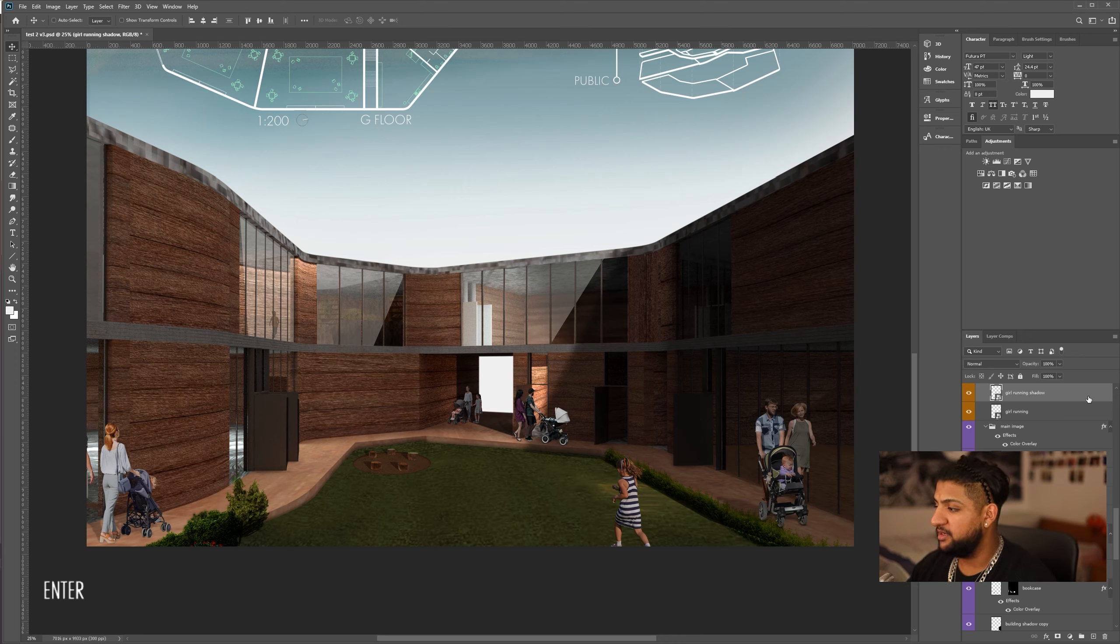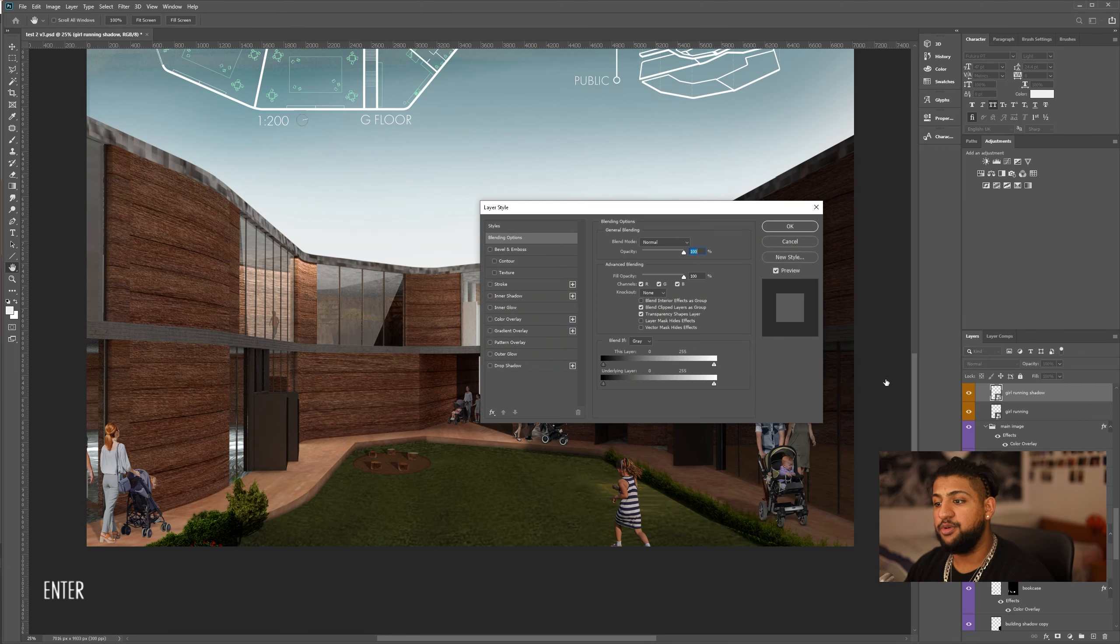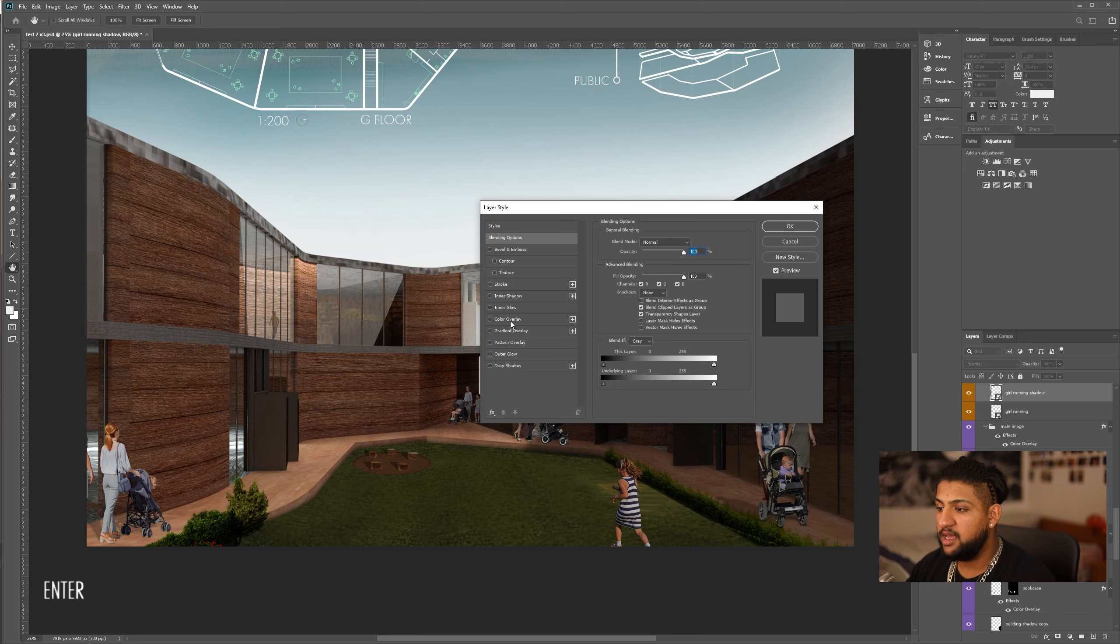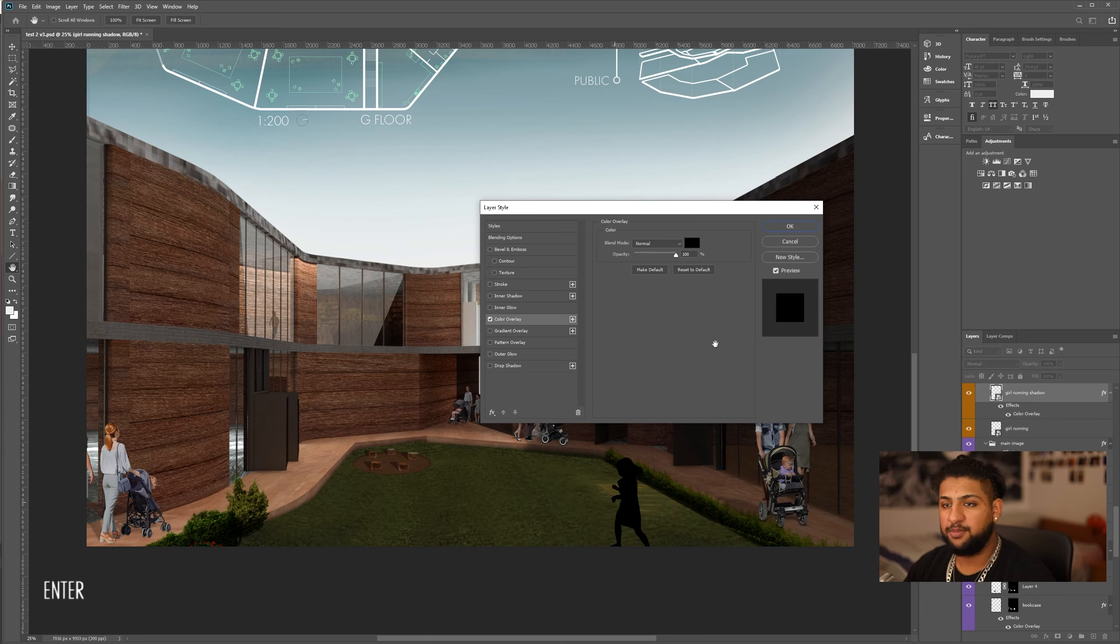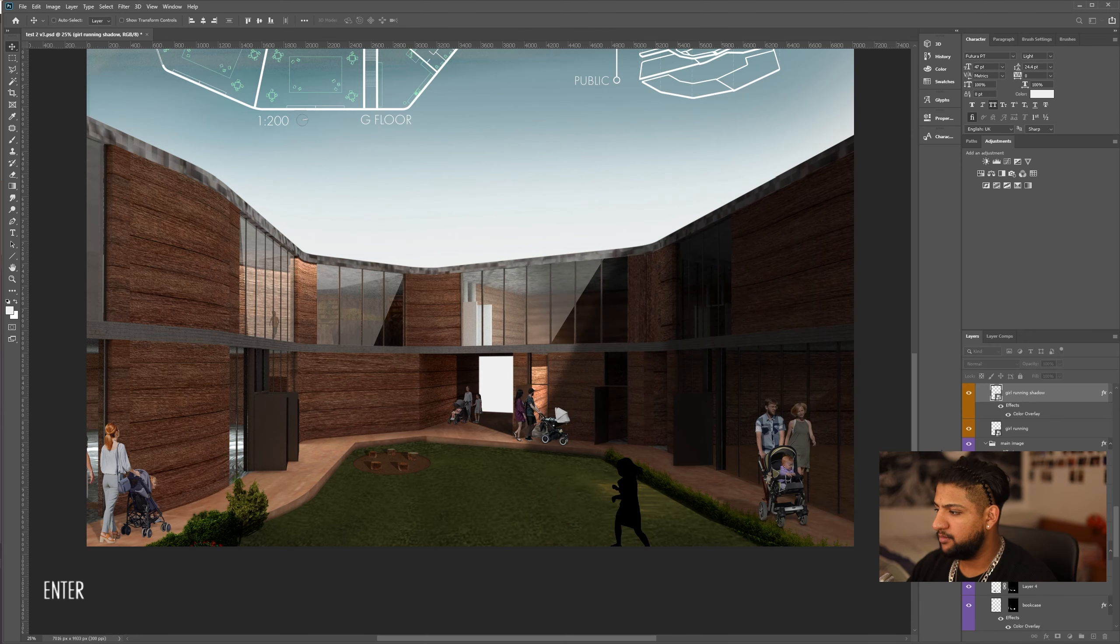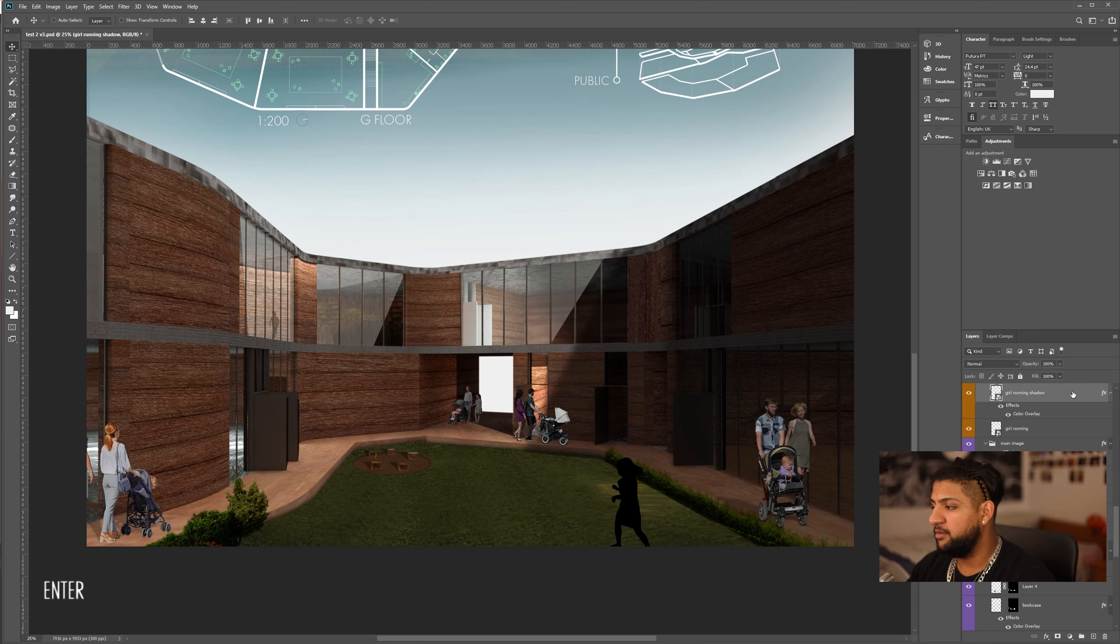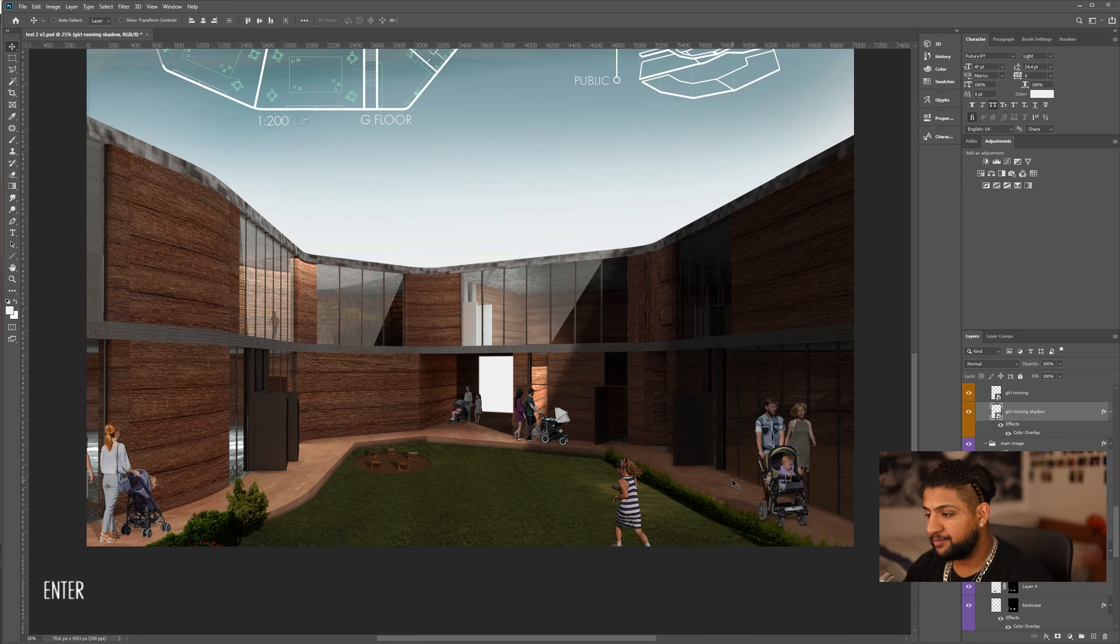Now, what we're going to do is double click on this, and this will open the layer styles. Now, I'm going to go on to color overlay and change it to black. I'm also going to drag it below the layer, so the girl is on top.